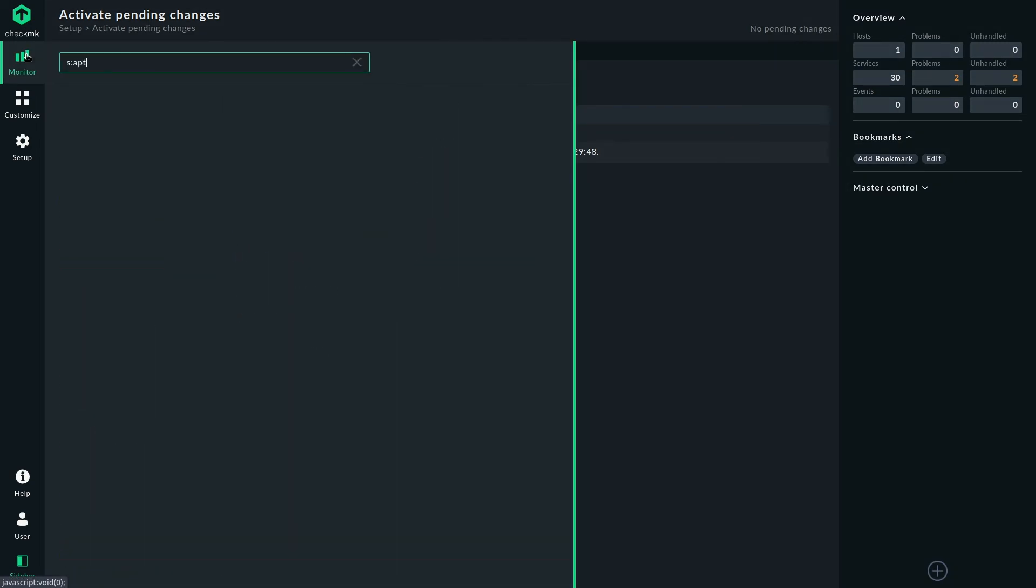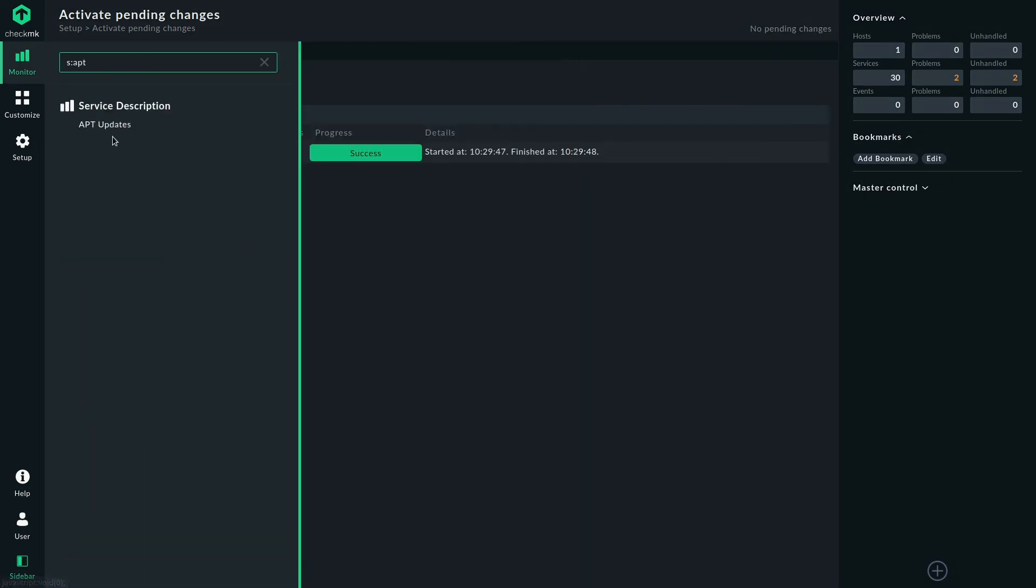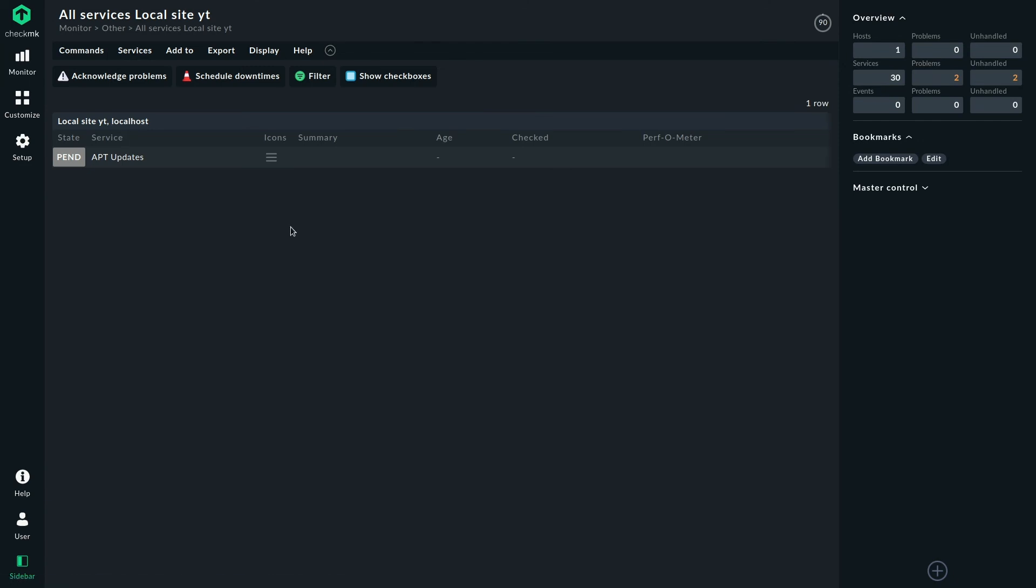So if I now search for the apt service, we can directly find it here. It just takes a few moments to be updated.